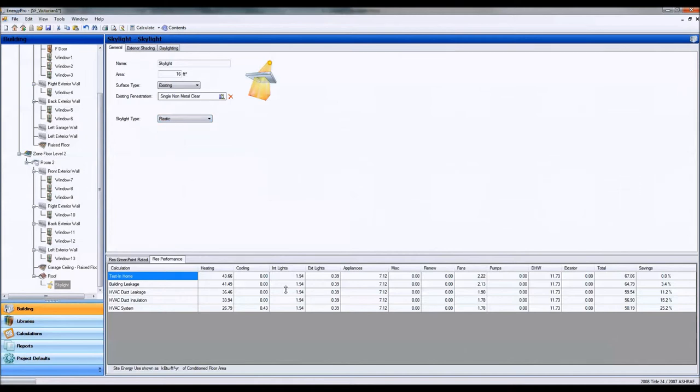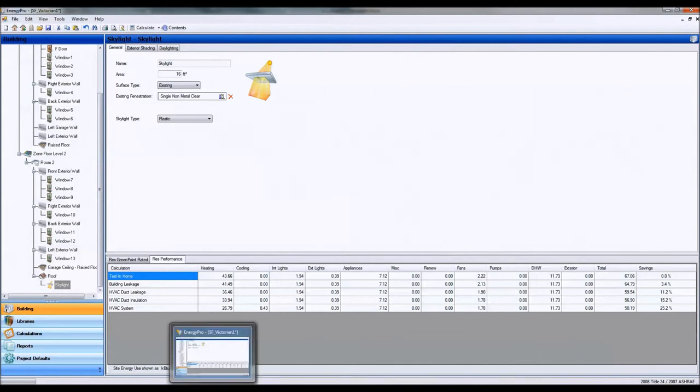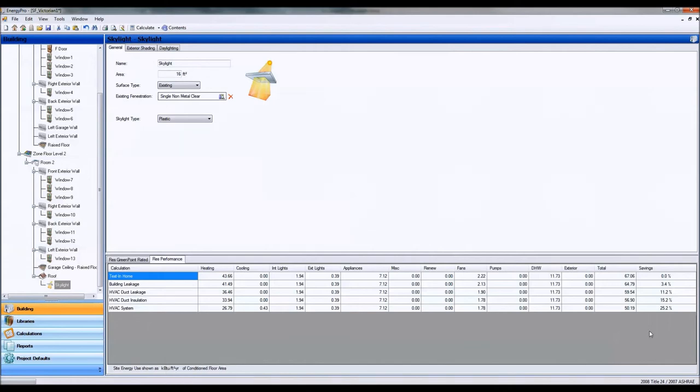Okay, that pretty much wraps up how to model fenestrations, windows, and skylights in Energy Pro, and concludes the building envelope energy modeling with Energy Pro. Thanks for watching this package, and tune into the other packages as well. Thank you.